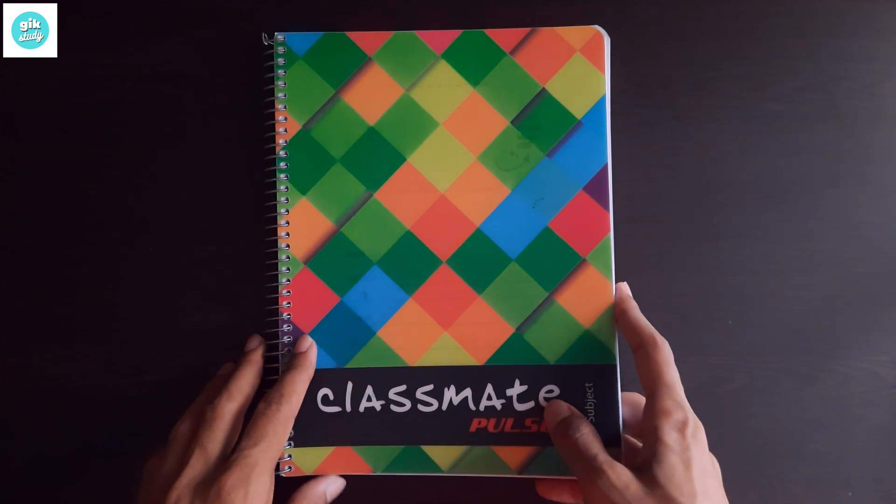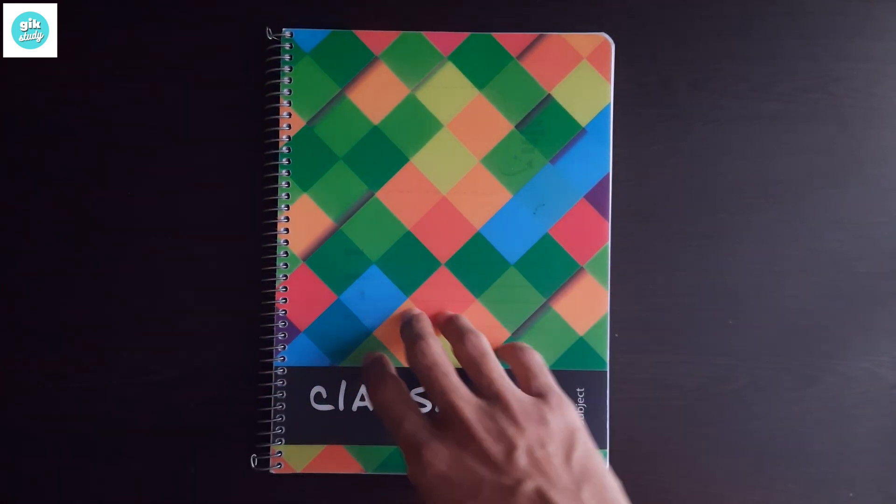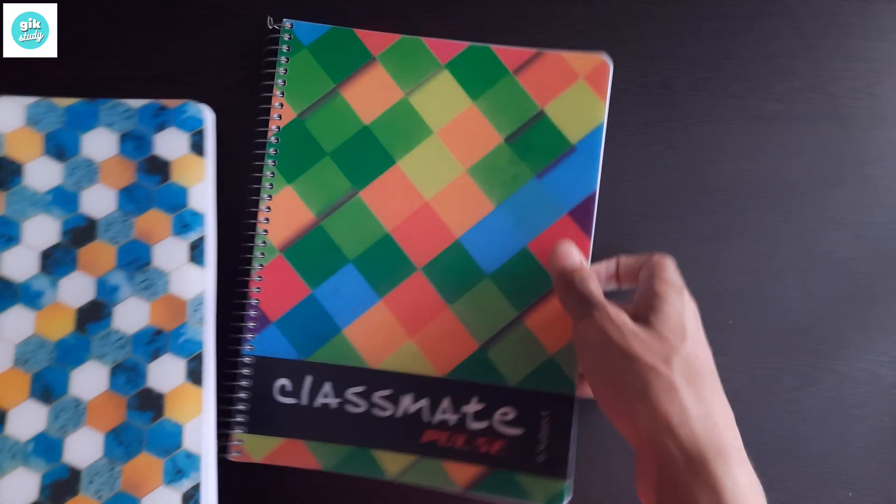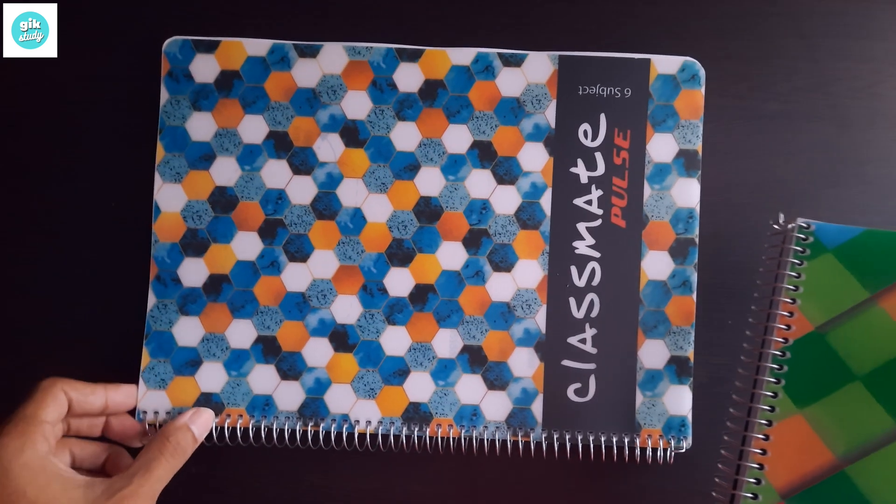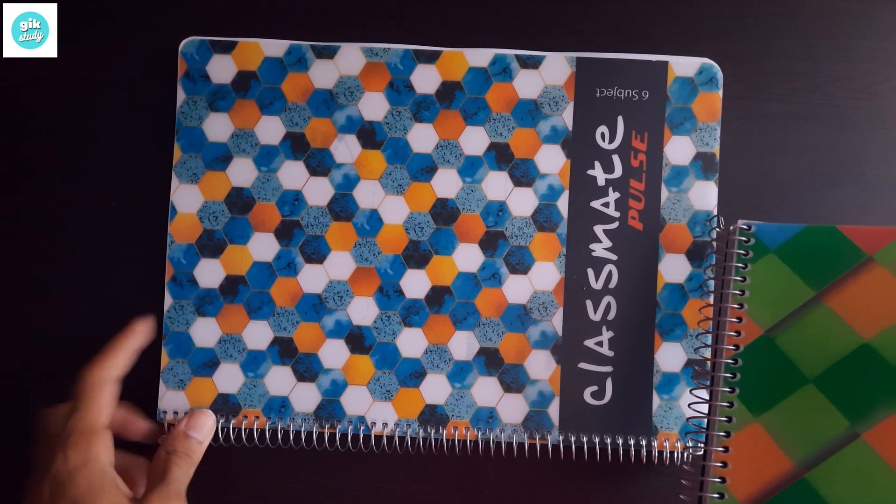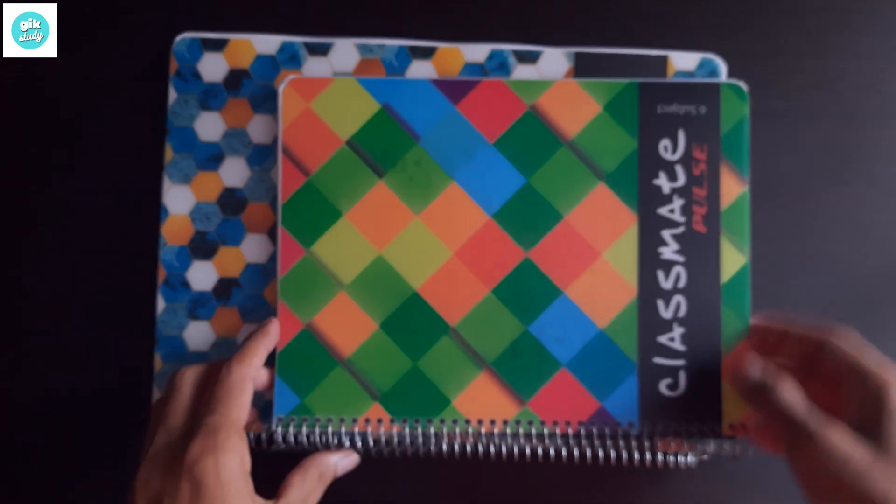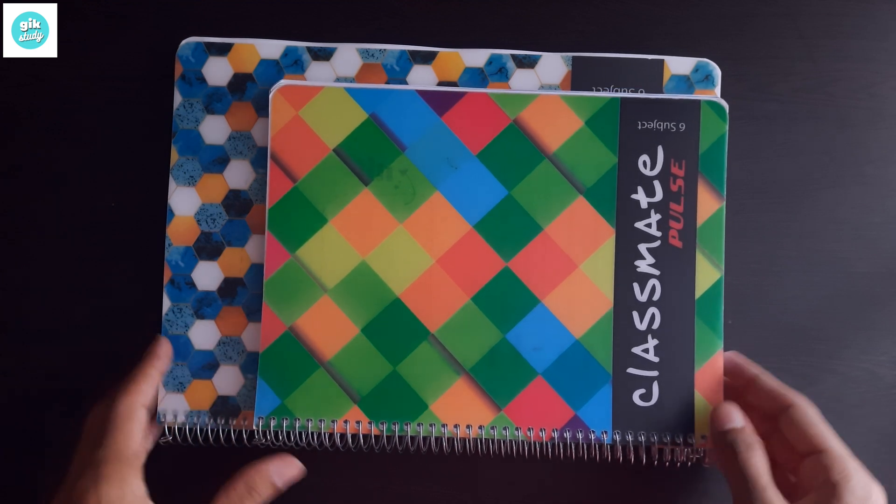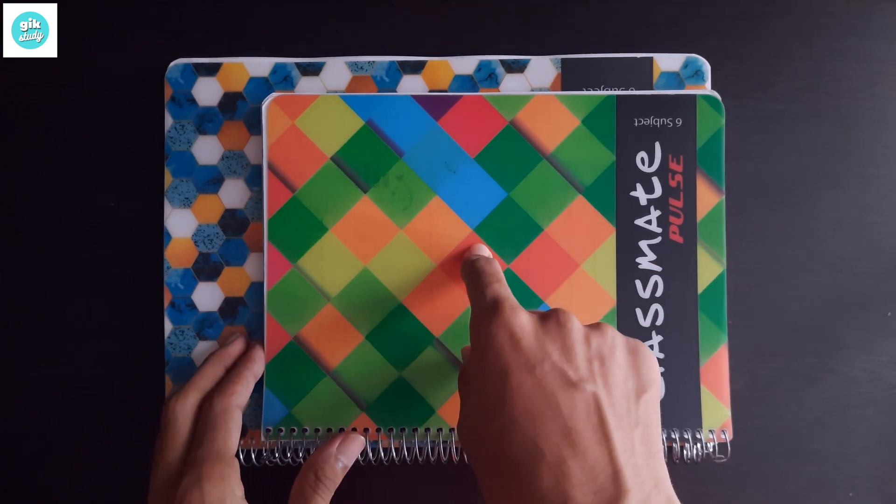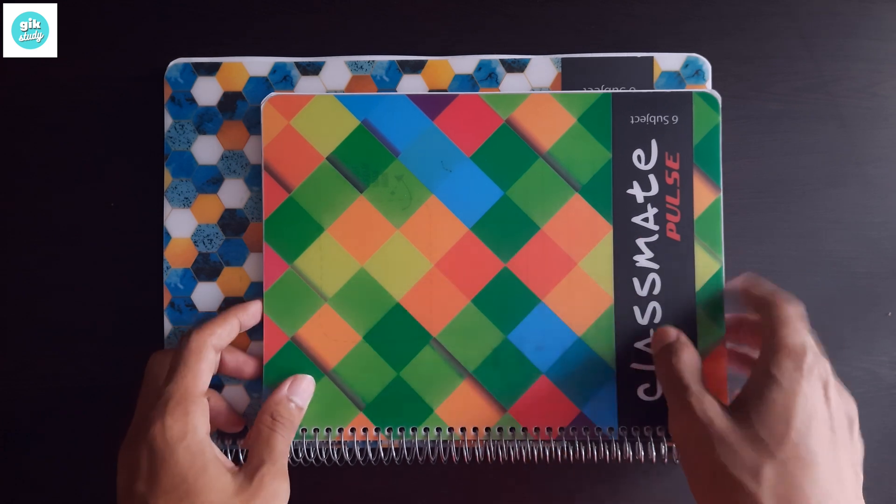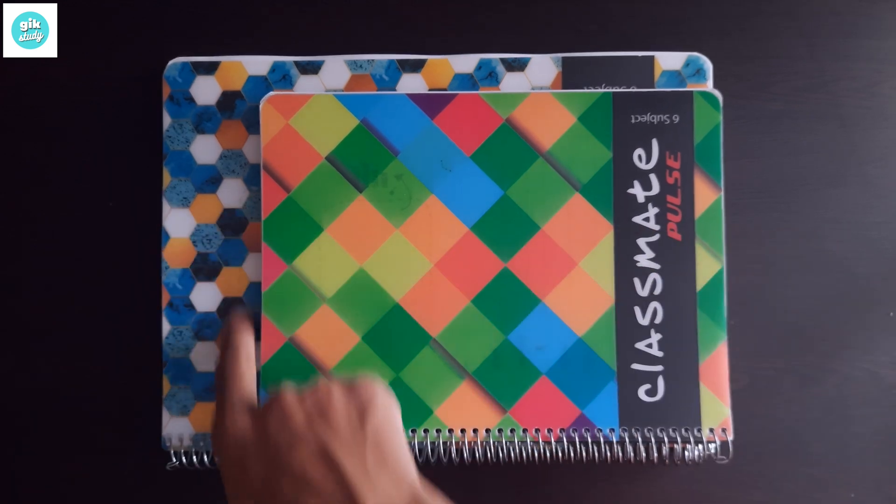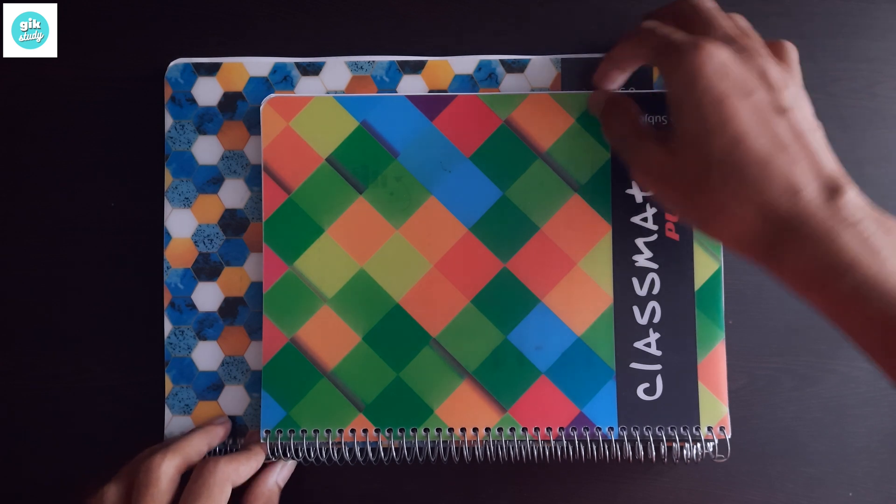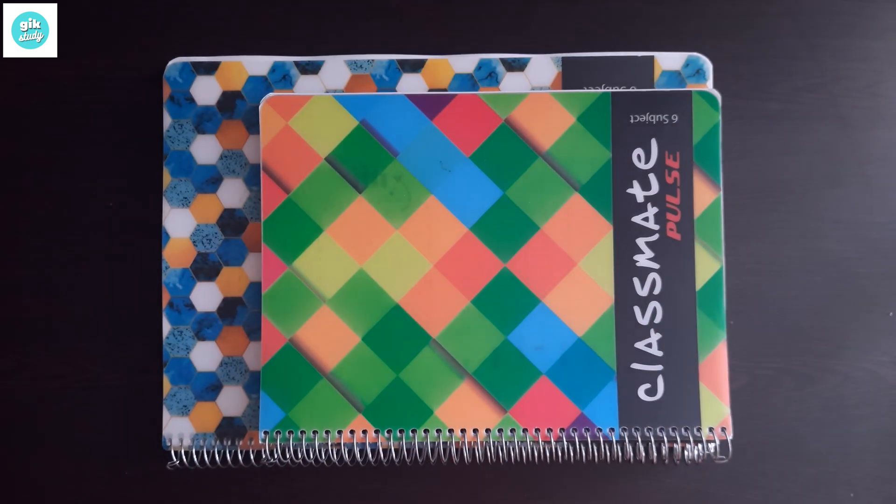This is B5 size or book size. If you compare this with an A4 size, here I have an A4 size notebook I've reviewed on my channel. You can watch that, of course, definitely watch that. Now you can see the B5 size which I'm now reviewing and this is the A4 size. Here you can find the difference between the sizes.